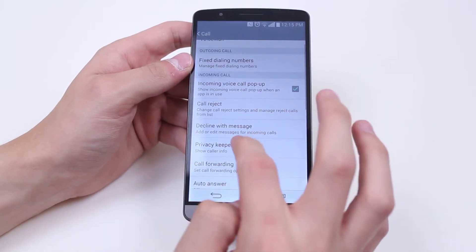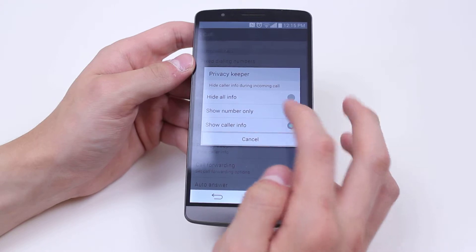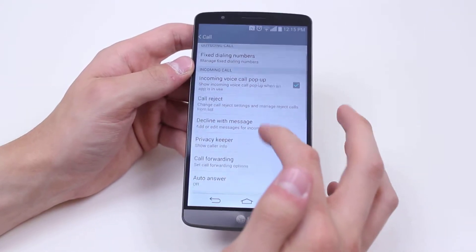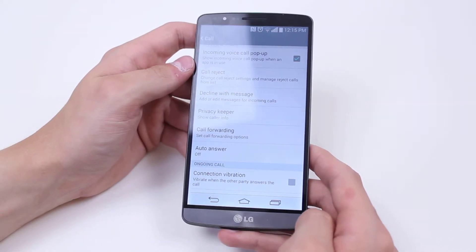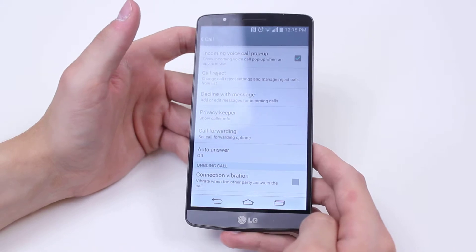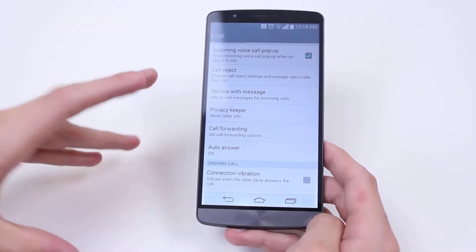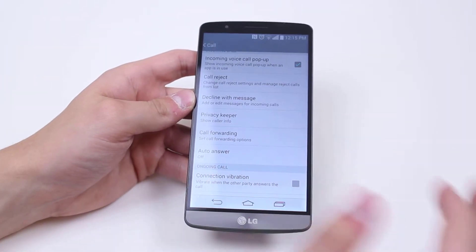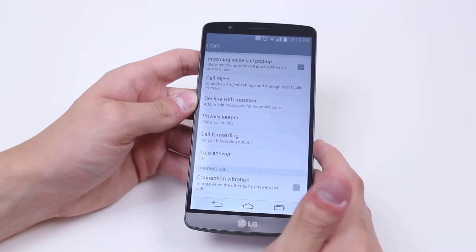Privacy keeper — show caller info. I'm happy to show caller info. Call forwarding: if I had another device I can forward the phone calls on to that, making it easier if I had two phones — if it doesn't answer on one it's going to ring through to the other. Auto answer — I leave that turned off, just because I might want to ignore a phone call.